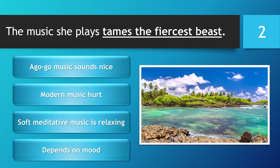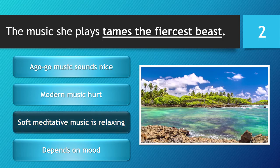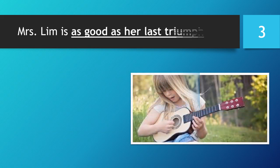You have 5 seconds to choose your answer. 5, 4, 3, 2, 1. Time is up. The correct answer is... Soft meditative music is relaxing.